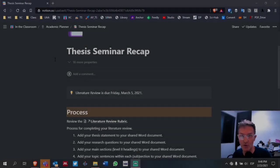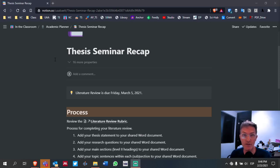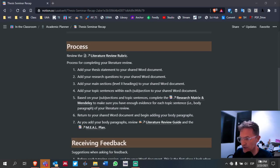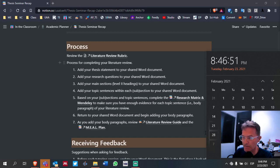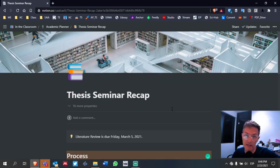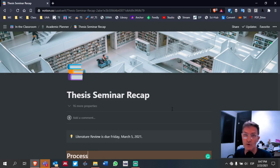For those of you taking thesis seminar, I wanted to provide a quick recap regarding where we are in developing our literature review. Today is February 23rd, 2021, and our final draft of our literature review is going to be due next Friday, March 5th. All of our theory and literature review should be completed by that date, regardless of when your tutoring session is scheduled.